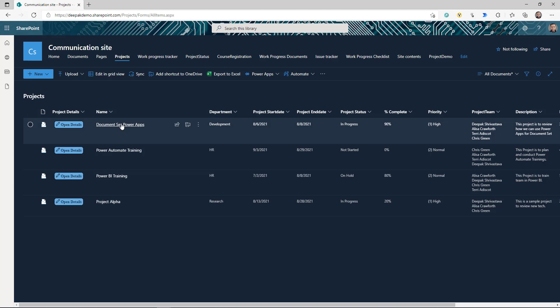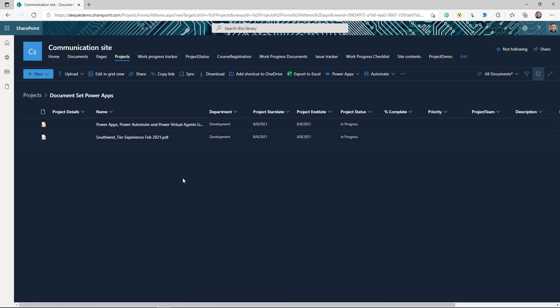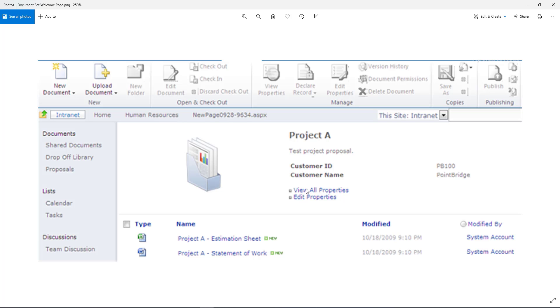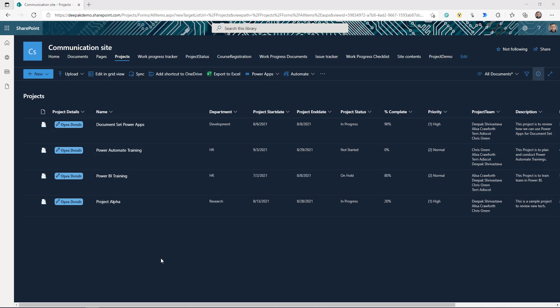But if I click on the document set, what it's doing is taking me to all the documents — it's not giving me the view that I want my users to have. The view I'm talking about is a page for this document set, like we used to have in previous SharePoint. In SharePoint 2013, we used to have this welcome page where on the top you could see all the document's properties or column information, and underneath that all the documents. But in modern SharePoint, we don't have that feature yet.